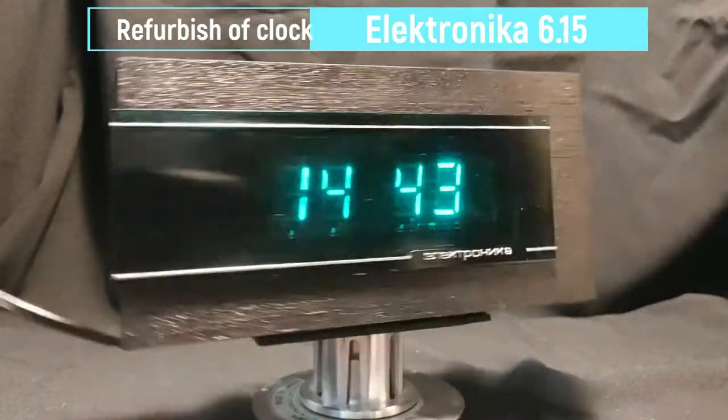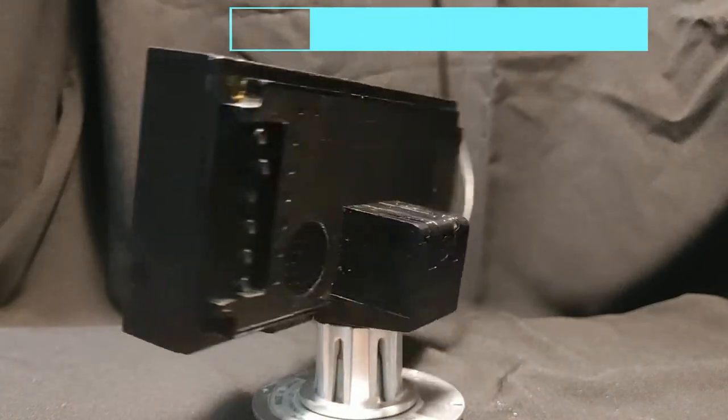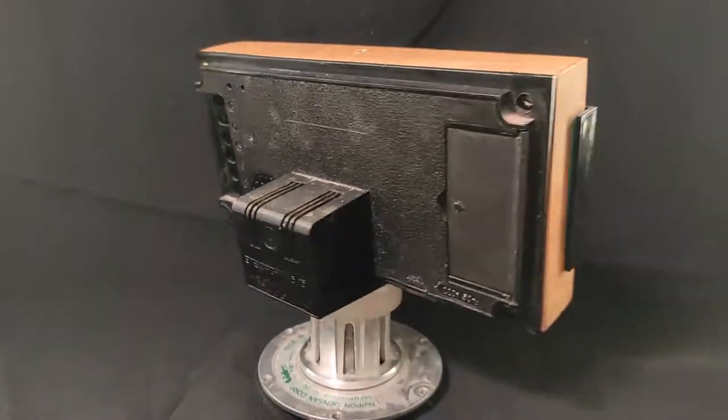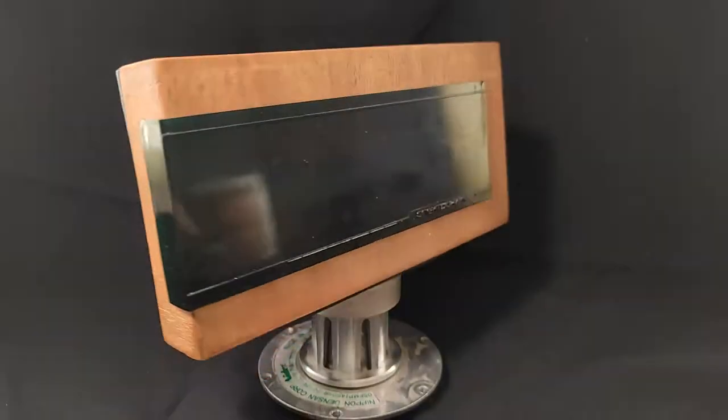Hi! Today we are going to refurbish an old Soviet clock, Electronica 6.15.